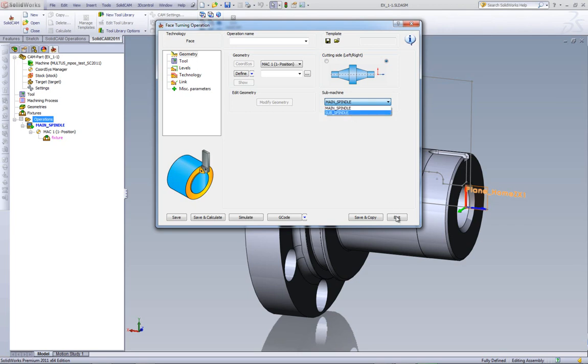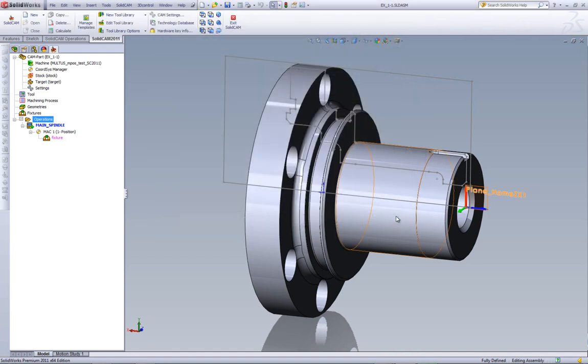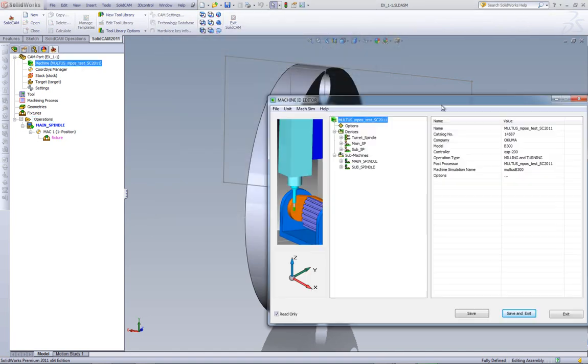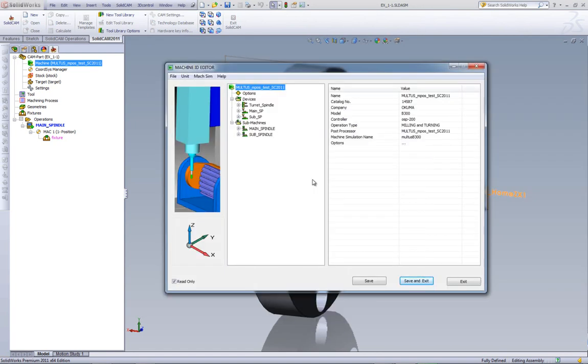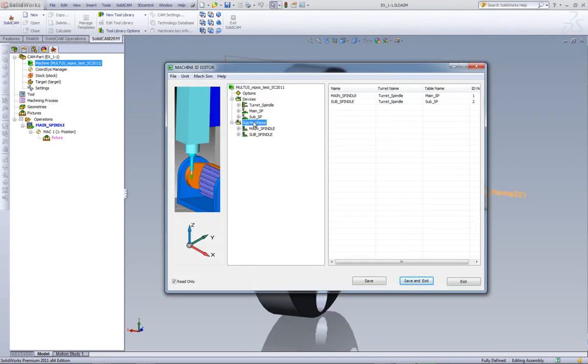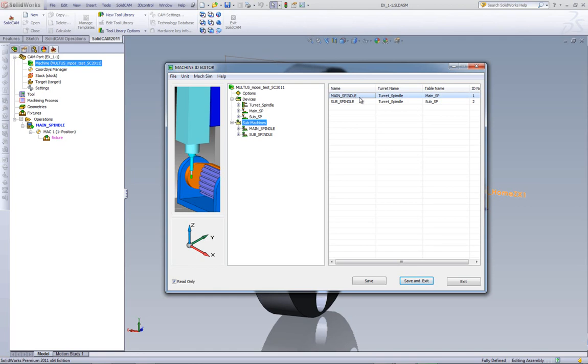Let's take a look for a moment at the ID machine. If we go into our machine ID, you can see that we have here our submachine. The submachine is based on the turret and the table. For example, our main spindle is based on the turret and our main spindle.